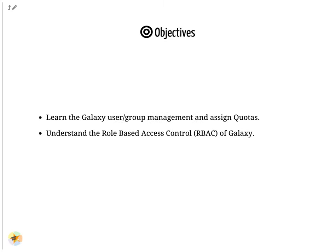Learn the Galaxy user and group management and assign quotas. Understand the Role-Based Access Control (RBAC) of Galaxy.